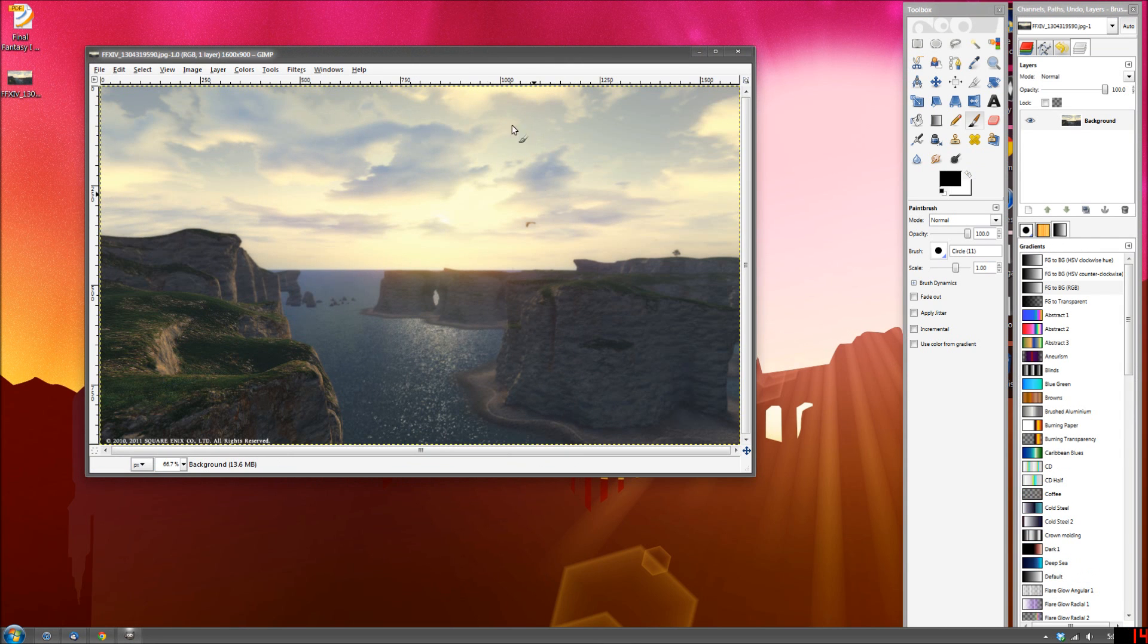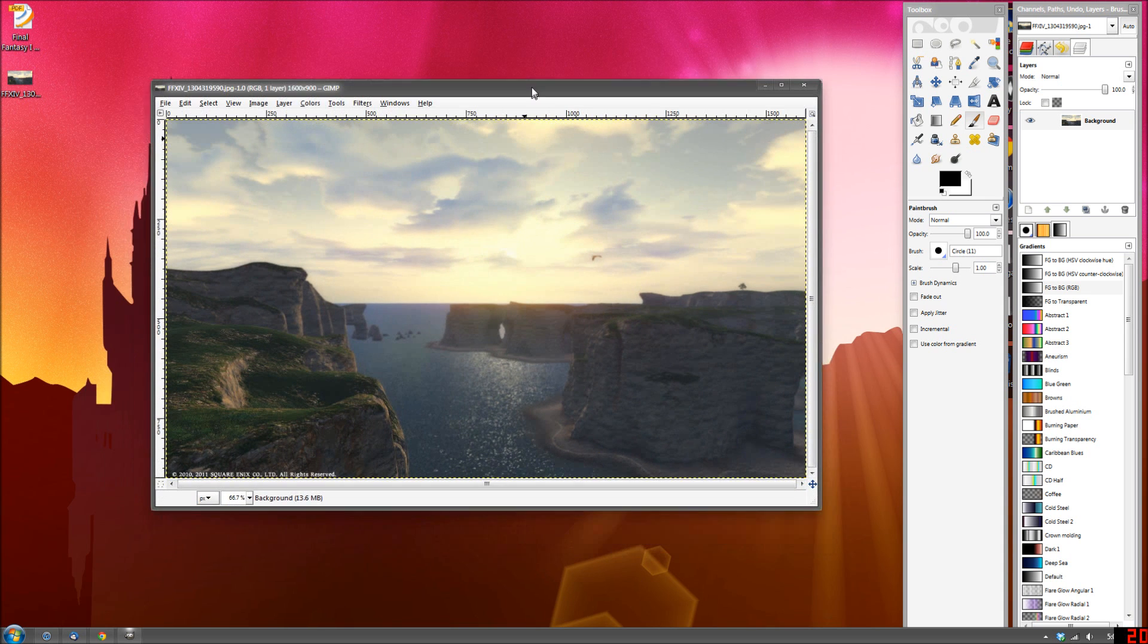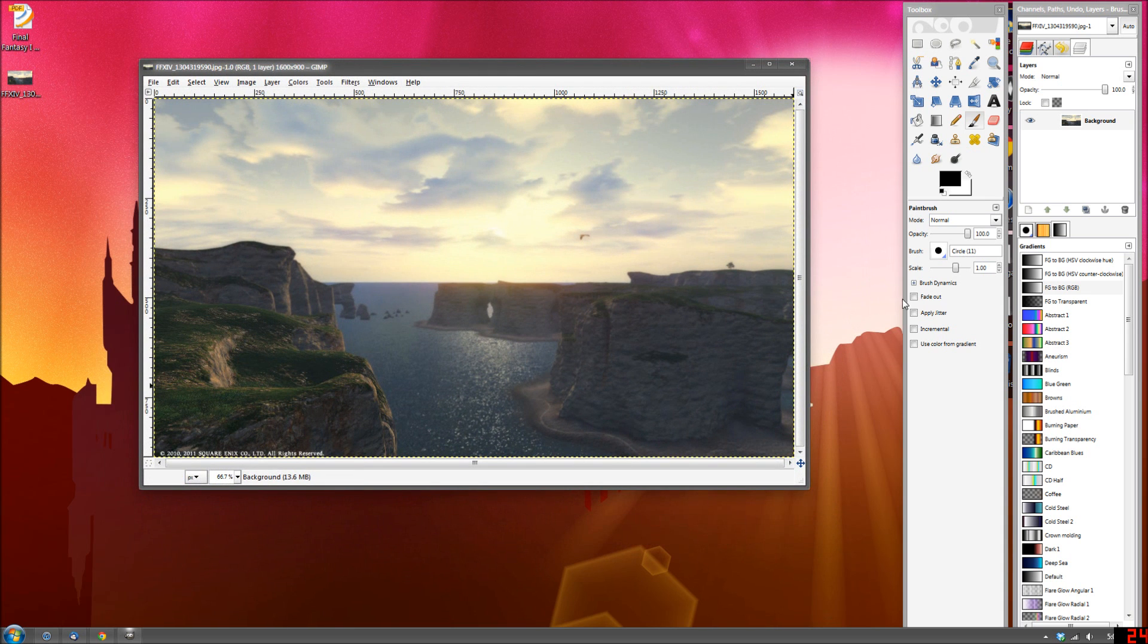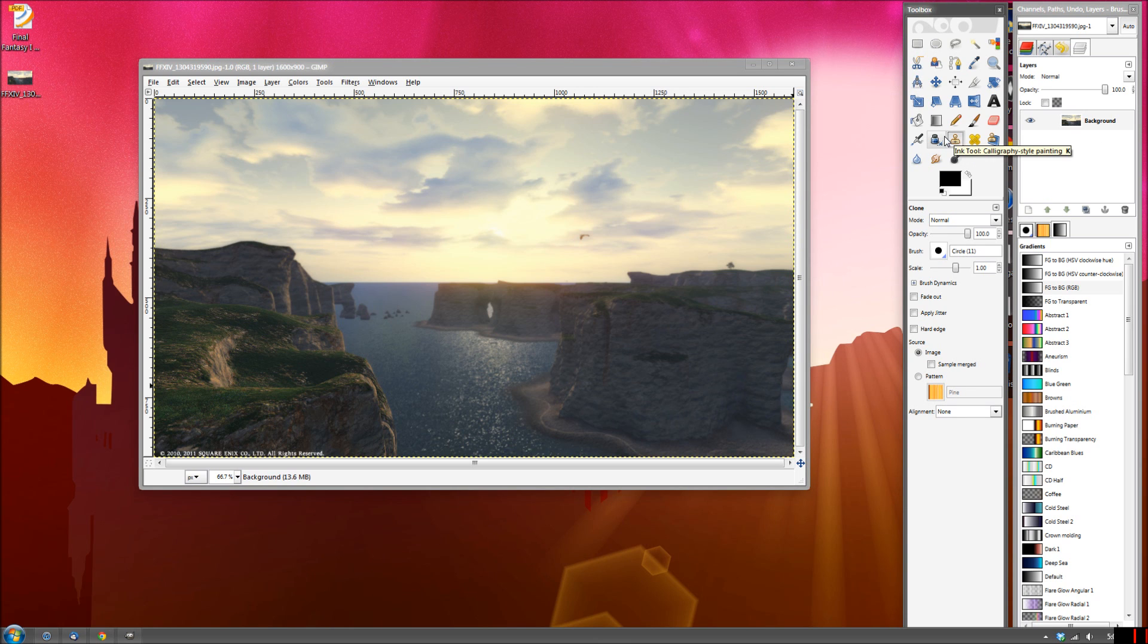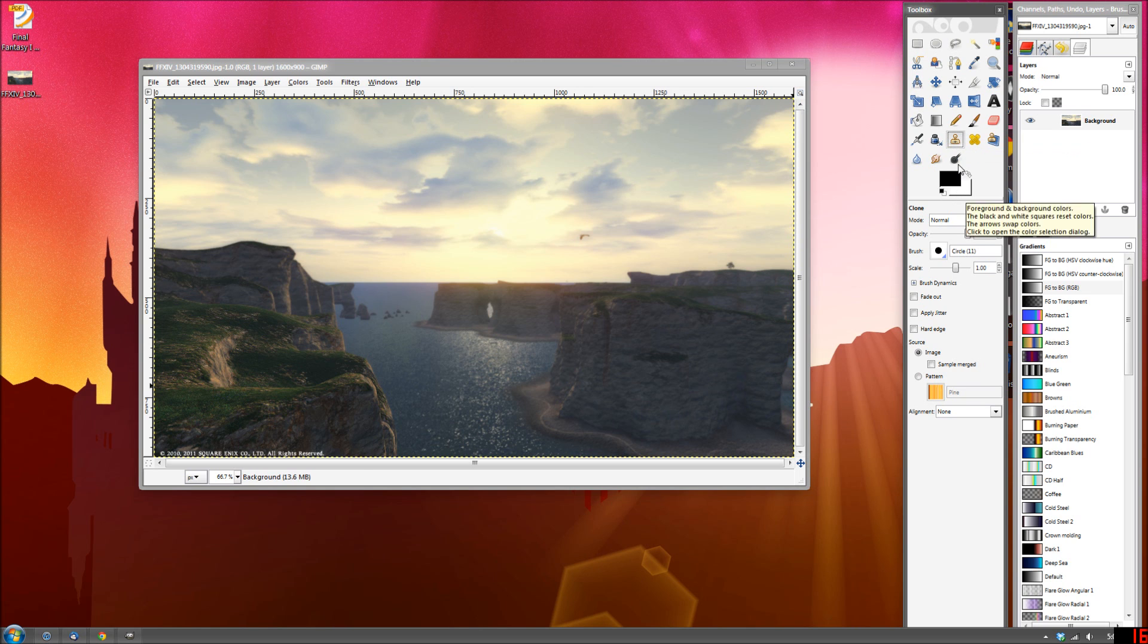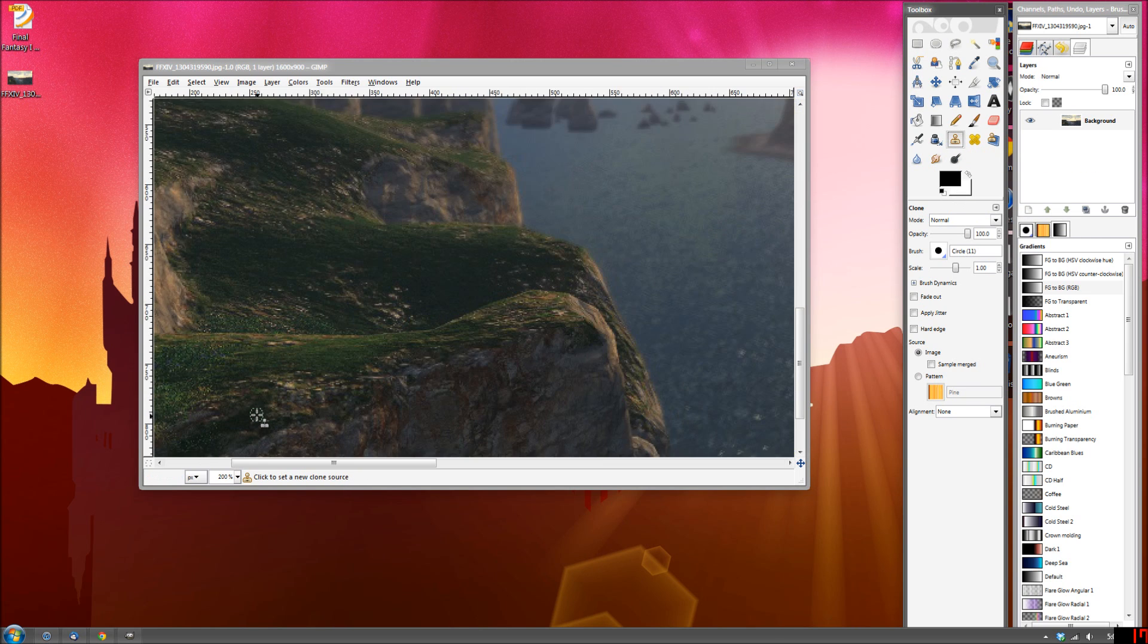All right, so we have it in GIMP and the primary tool we're going to be using is the cloning tool right here. This is the same exact tool in Photoshop as well. I know a lot of people prefer using the healing brush which is also here.